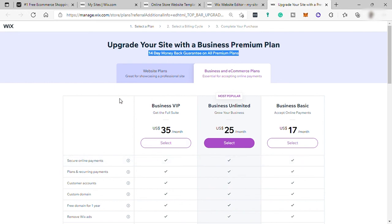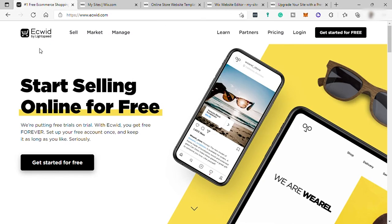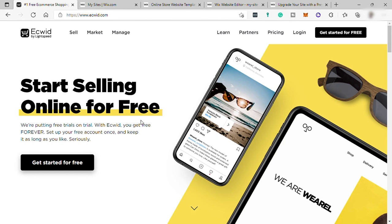But once you grow your business, then I recommend to use other software like Ecwid instead. Because Wix.com, they have a lot of locking features for e-commerce store.